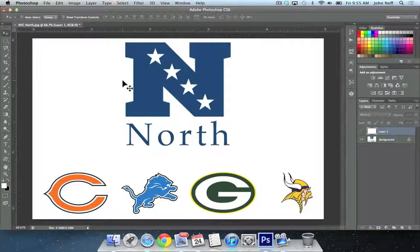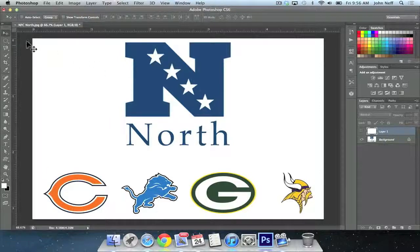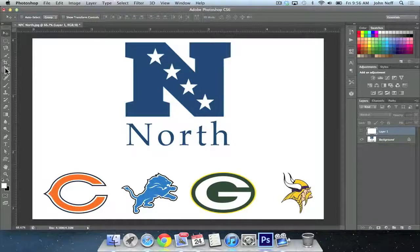Welcome to Simply Apple. In this video, I'm going to demonstrate how to sample a color in Photoshop using the eyedropper tool. The eyedropper tool, which is located in the tools panel, looks just like an eyedropper.